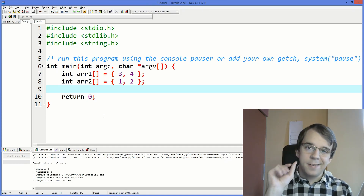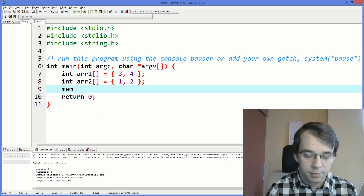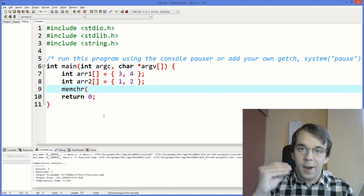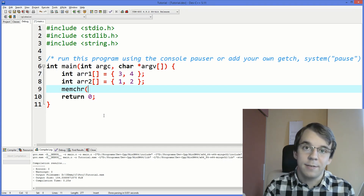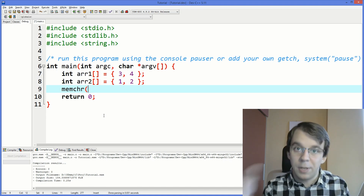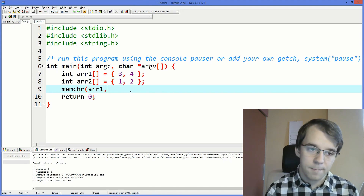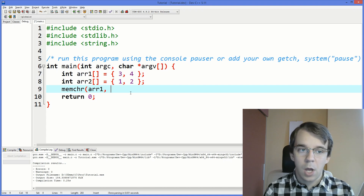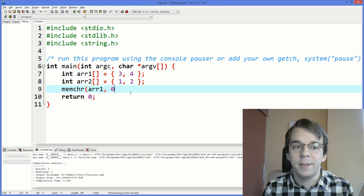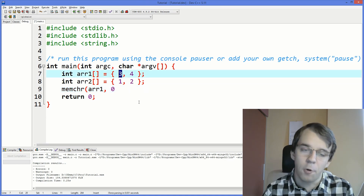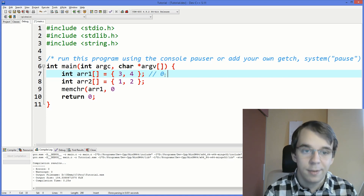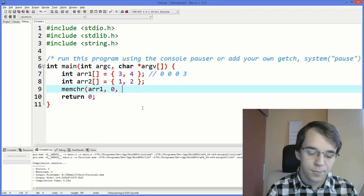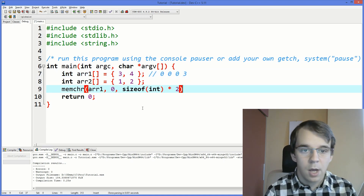If you want to find a certain byte inside your array, you can use memchr. This is similar to strchr, which finds a character inside a string — memchr finds a byte inside whatever memory you give it. It takes the place in memory, then the value you're trying to find, and then how many bytes to search. Let's search for the byte with value zero, with a search size of sizeof(int) times two.